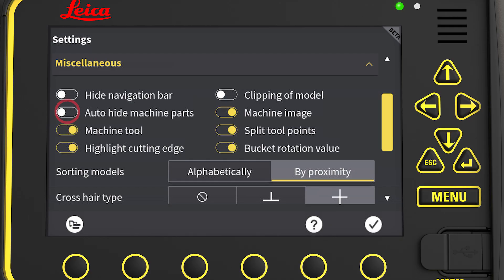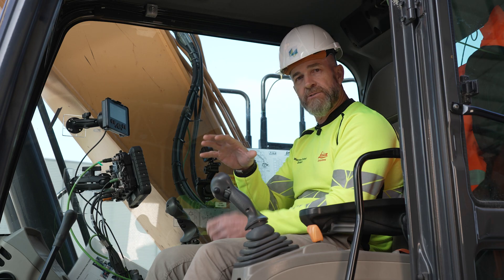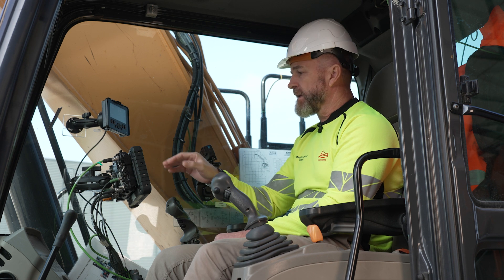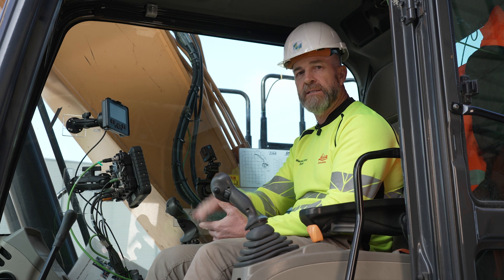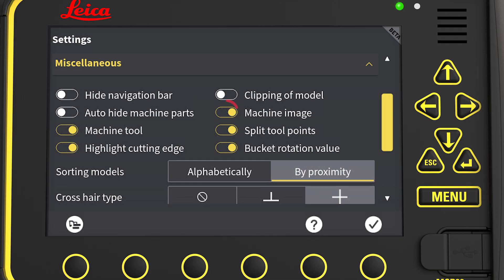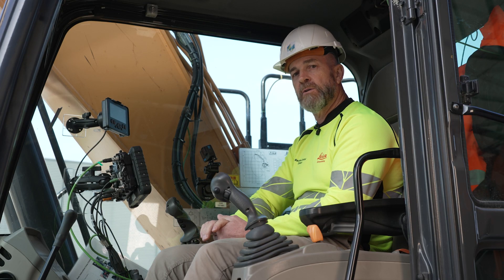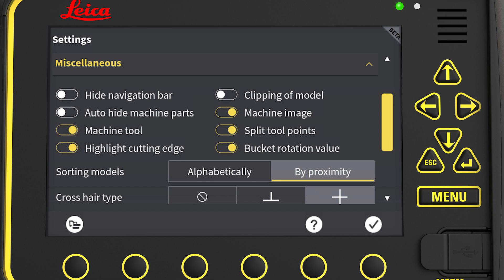Auto hide machine parts: as we change zoom levels, the machine will start to obstruct the model, and by having this selected, those machine parts will be made invisible. Machine image is a manual on or off, so we can have the view of the machine on the run screen or not, as well as the machine tool.